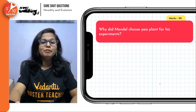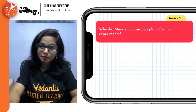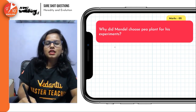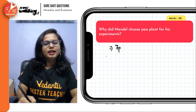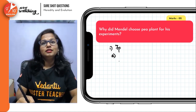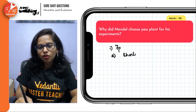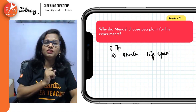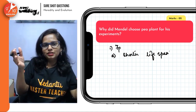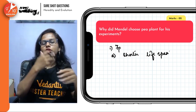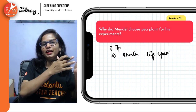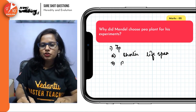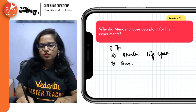Now let's move ahead with three markers. Why did Mendel choose the pea plant for his experiments? There were several reasons. The very first reason is there were seven pairs of contrasting characters. Second, the plant has a very short lifespan — it is an annual plant, so it completes its life cycle in a very short duration, making it easier for Mendel to repeat experimentation and get better data validity. Then, the flowers were bisexual, which allowed him to perform experiments.